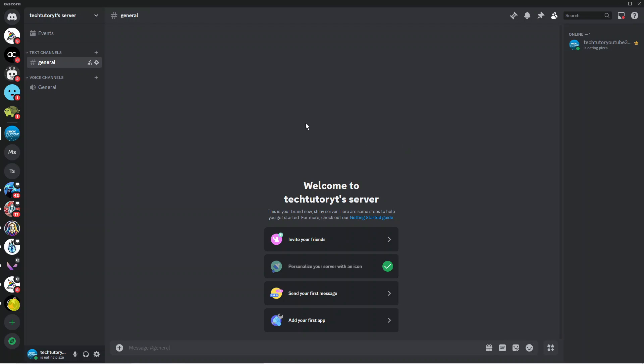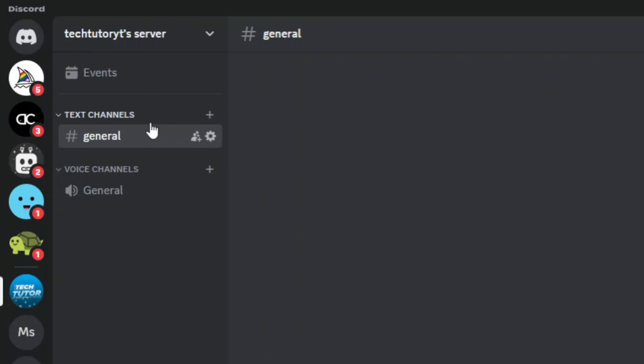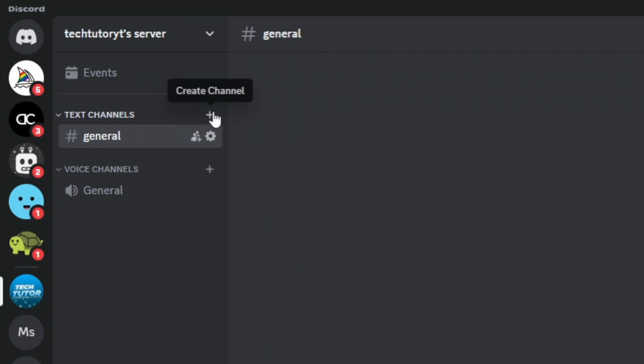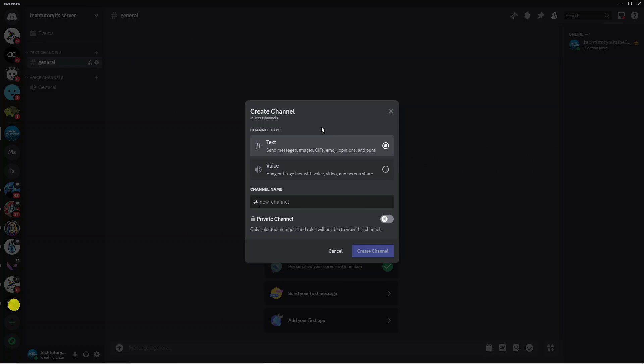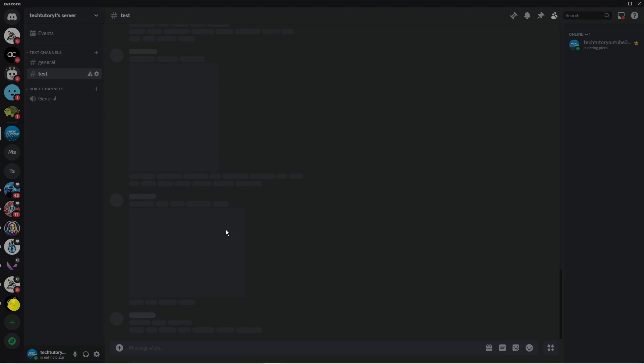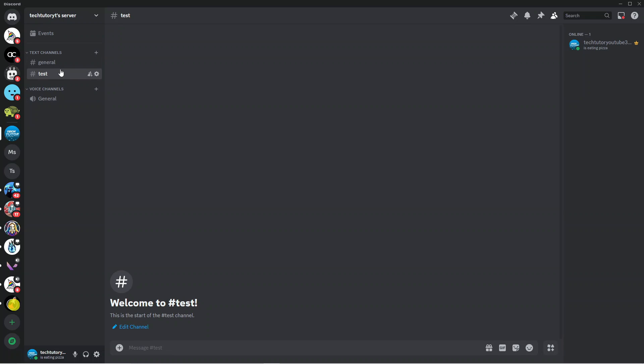You can also come over to the left-hand side where you'll see text channels and voice channels. We can create different text channels or voice channels by clicking this, naming your channel—for example, 'test'—then choosing whether you want it to be a text or voice channel. Click the create channel button and it will be added to our channel list.